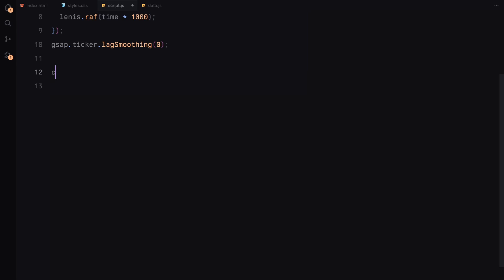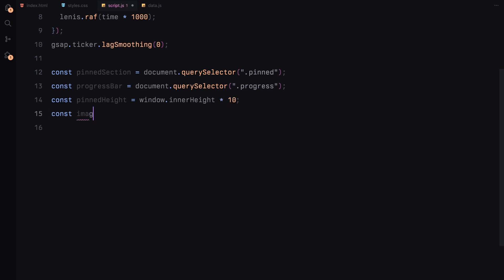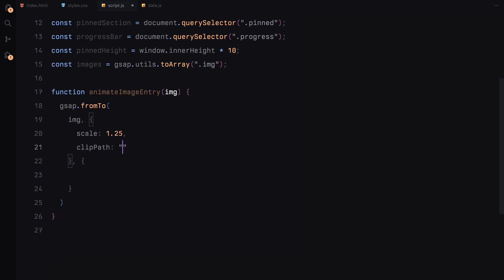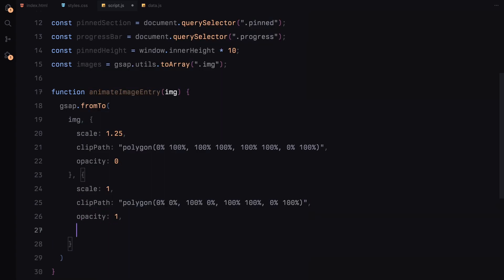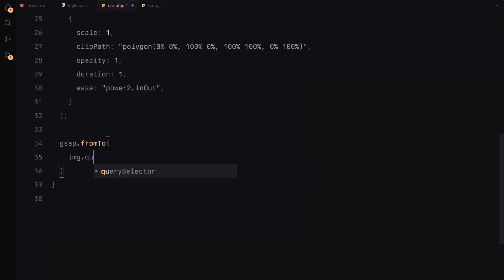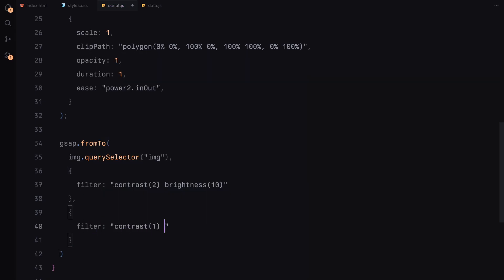Next, let's grab a few elements from the DOM. We'll select the pinned section, which is our sticky section, the progress bar to animate its size based on scroll, and finally the images that we'll animate as part of the scroll sequence. Now let's start with the image entry animation. This function handles how each image appears as we scroll into it. We scale the image down slightly, apply a clip path that initially hides the image and fade it in with opacity. Then we smoothly animate it to its full size, revealing the entire image as the user scrolls. The power 2 easing gives it a nice smooth effect, making it look polished. We also add an animation to the image filter, reducing the contrast and brightness as the image fully comes into view. This creates a ripple effect that emphasizes the image as it becomes the main focus.